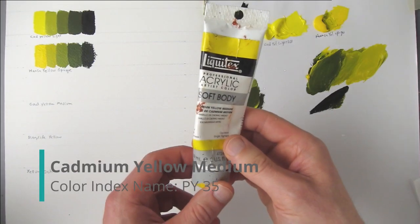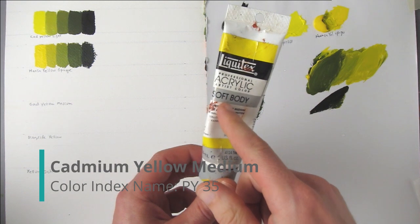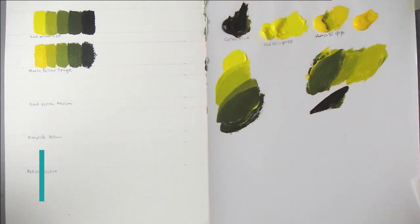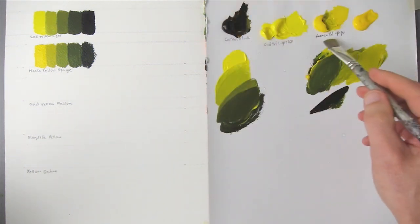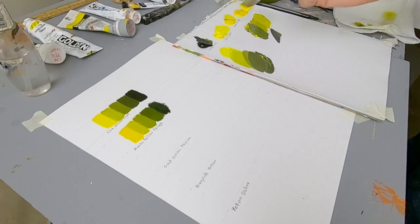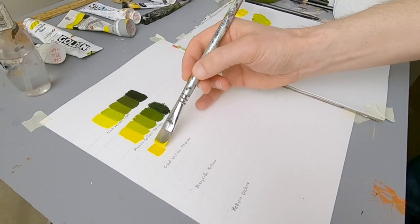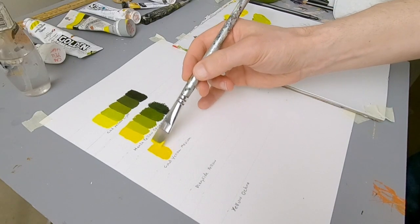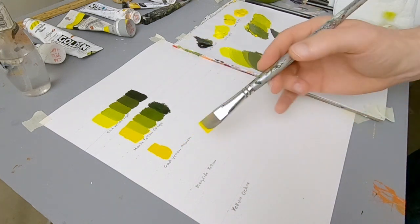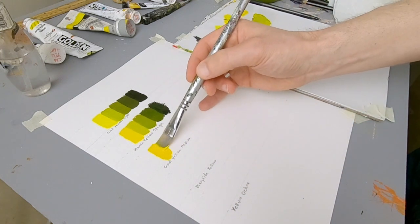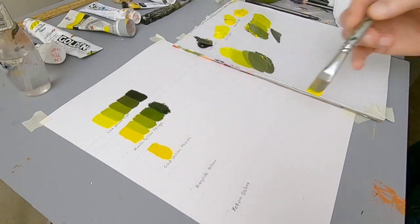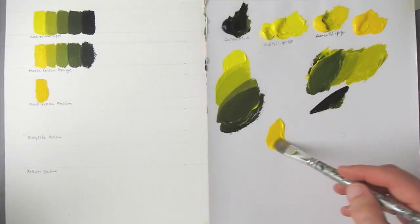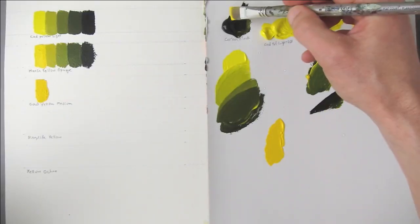This is Cadmium Yellow Medium. It's the Liquitex Soft Body Acrylics. I think it's slightly more orange than the Hansa Yellow Opaque. So here it is, straight from the tube. It definitely is more orange. Now the yellows that are more orange, when you mix them with black, it does go green, but it's kind of like a brownish green. Let's see what happens.